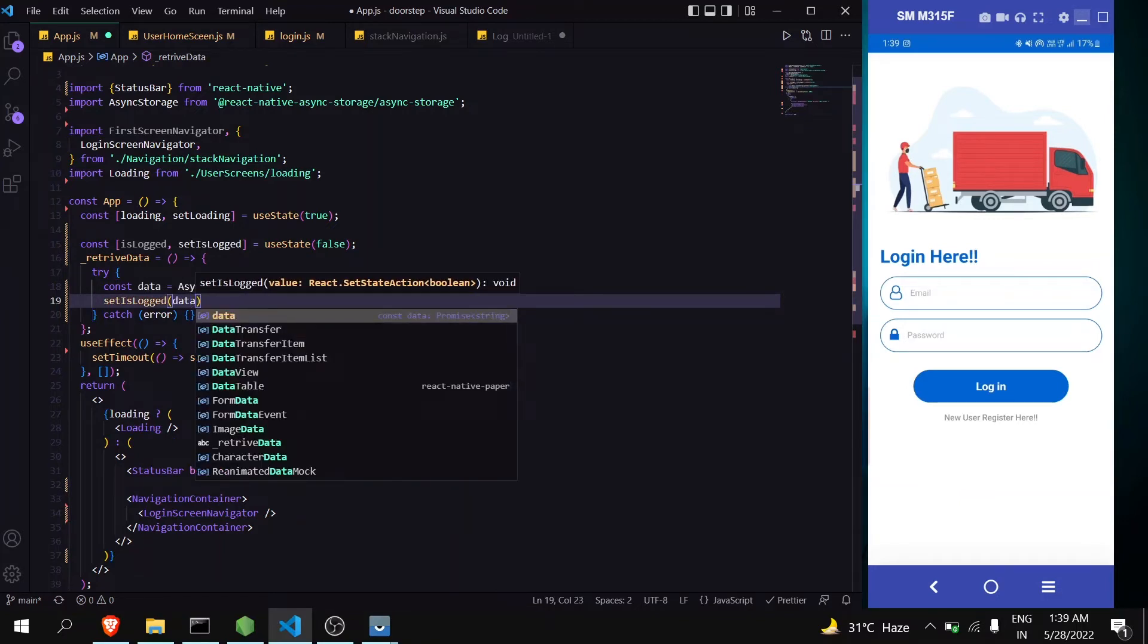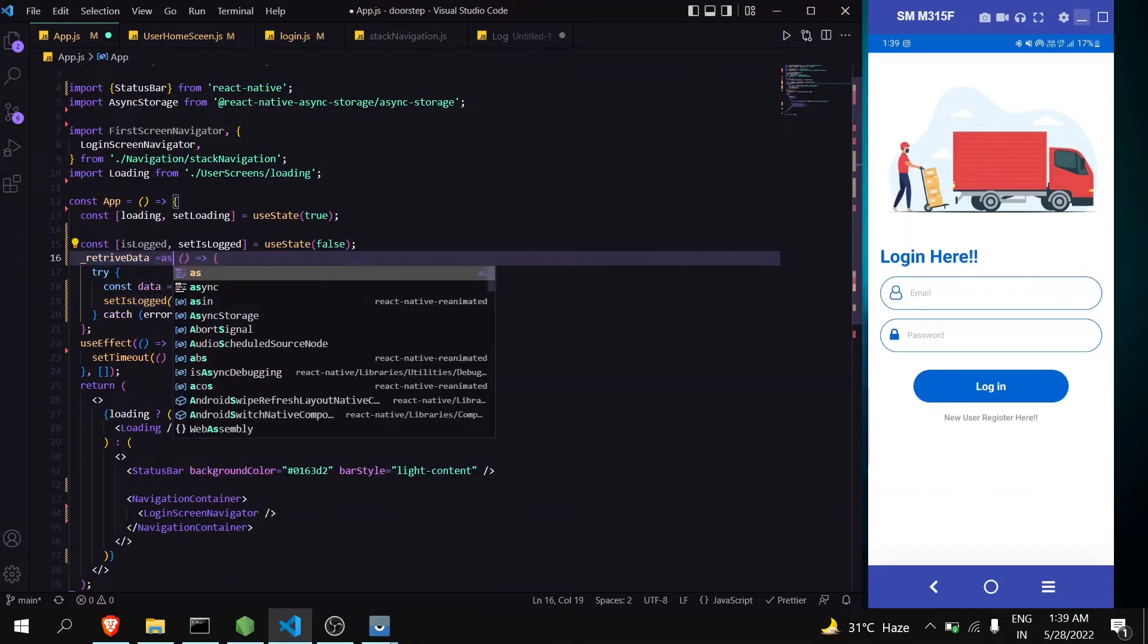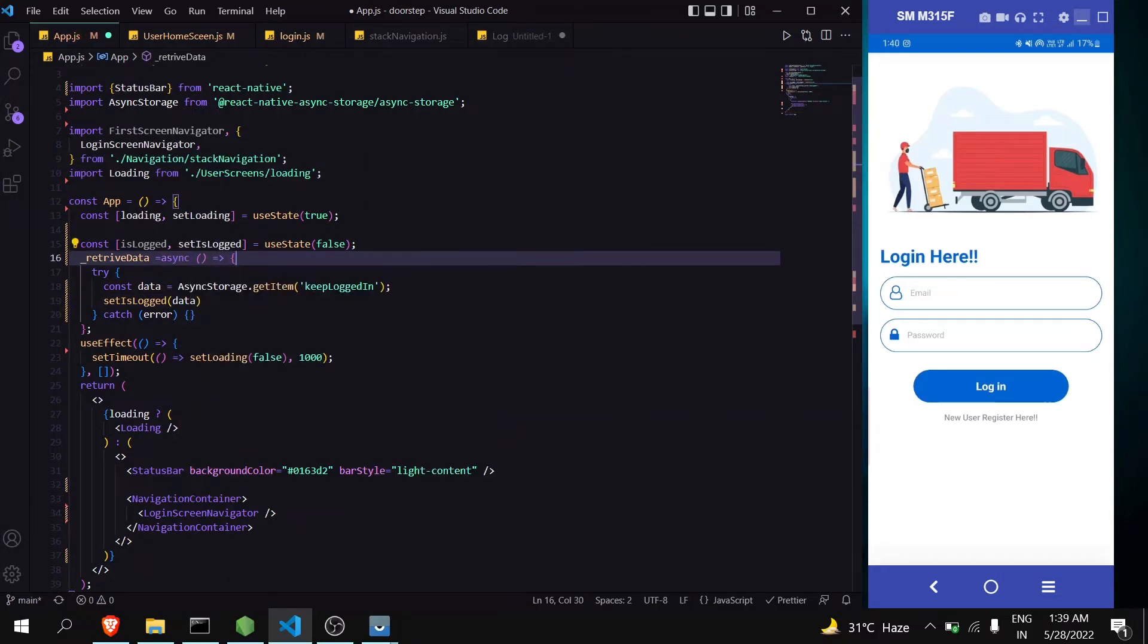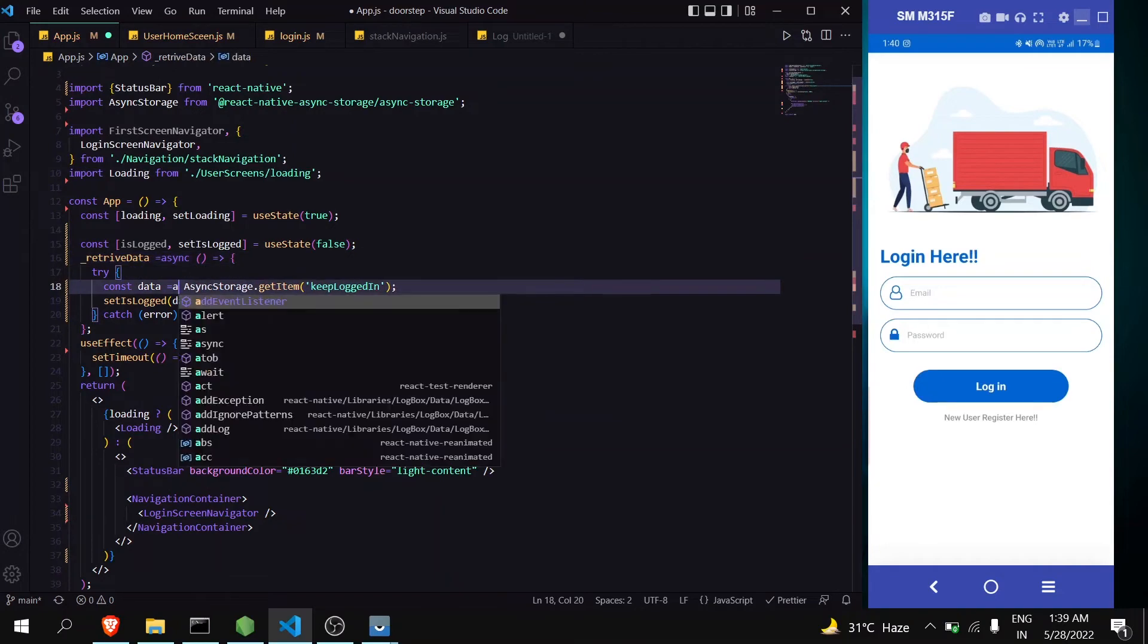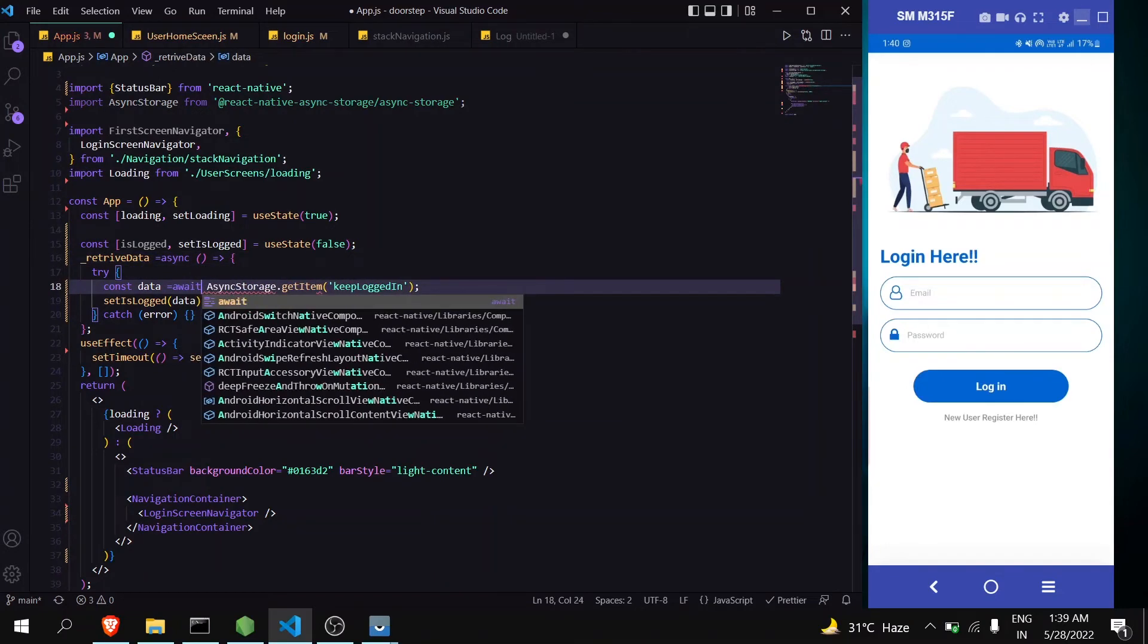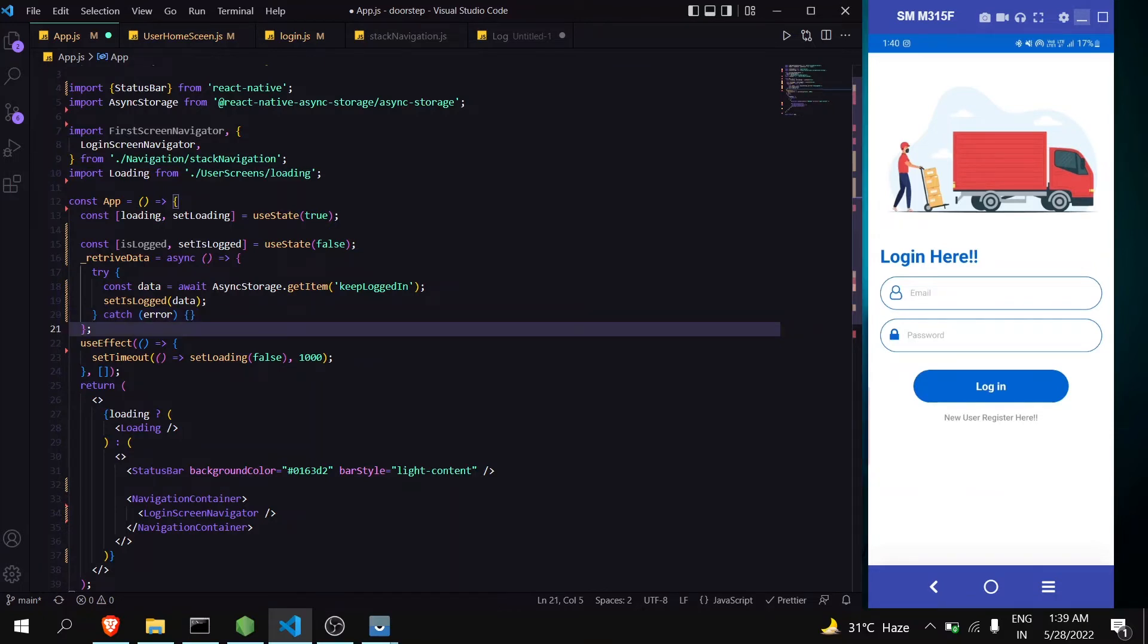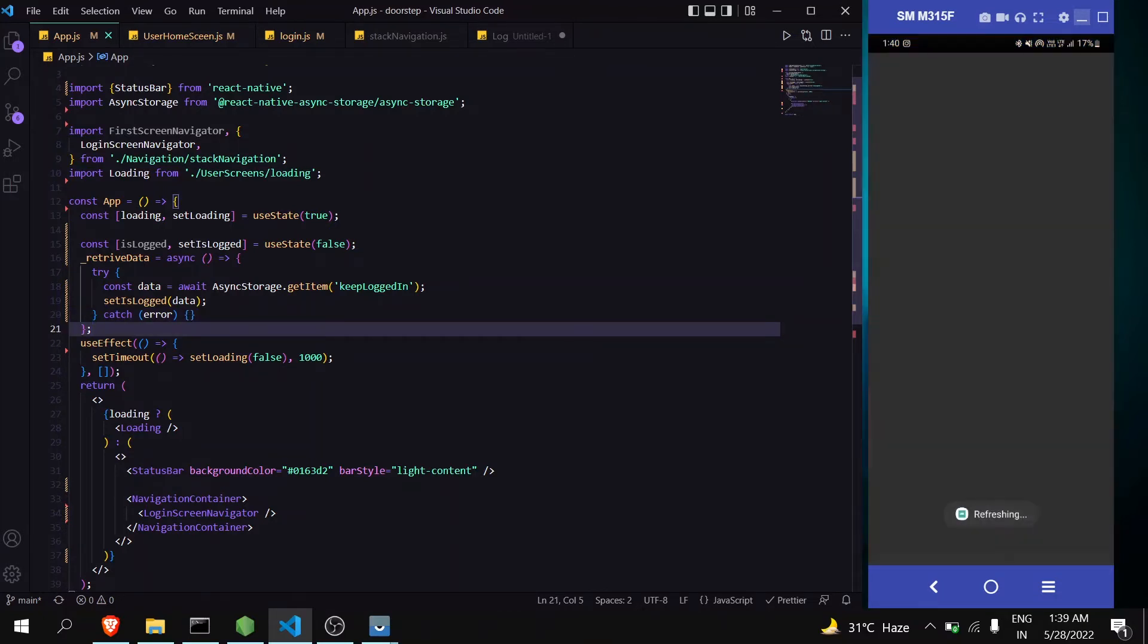And don't forget about that it is an asynchronous method so you have to use async and await. All this thing I have explained it in previous video so you can watch that. And now let's save it.